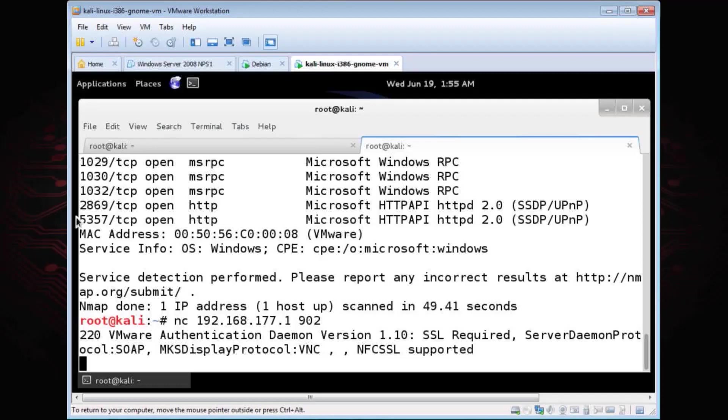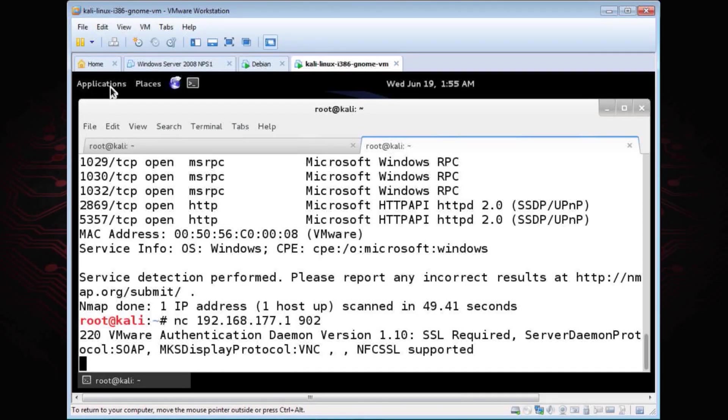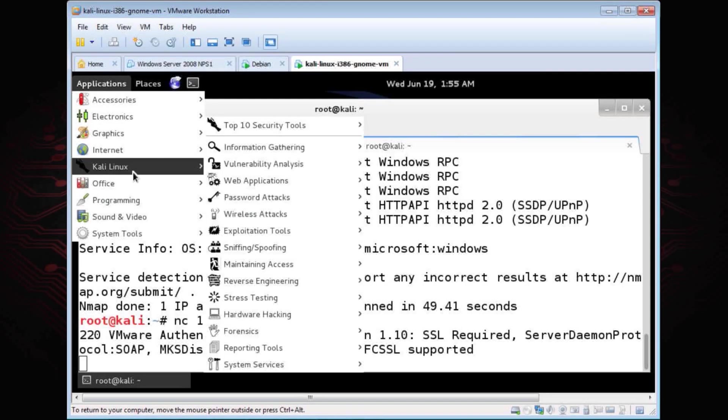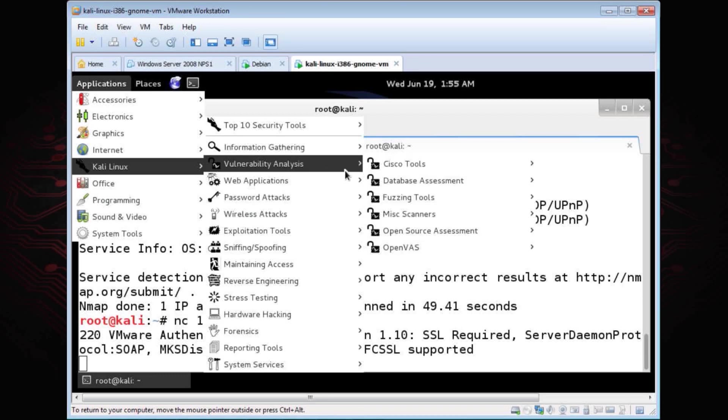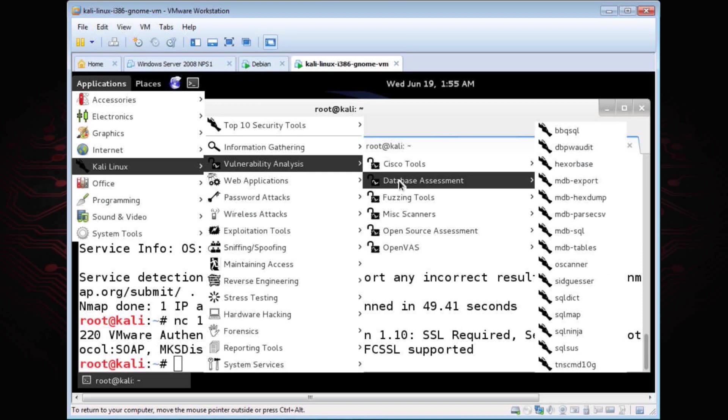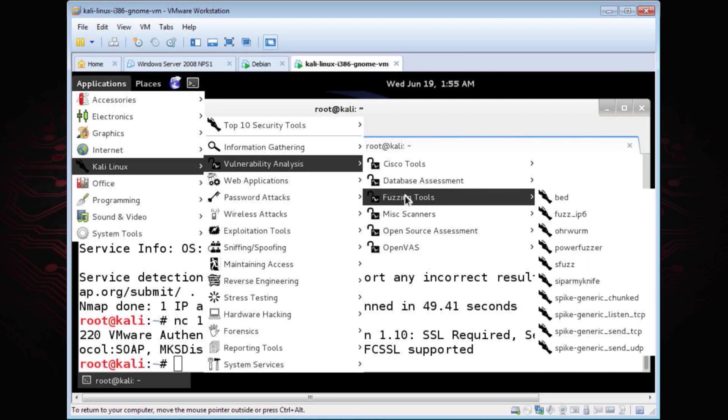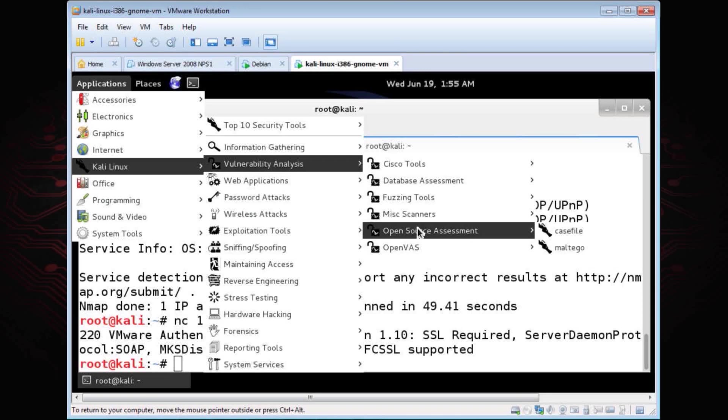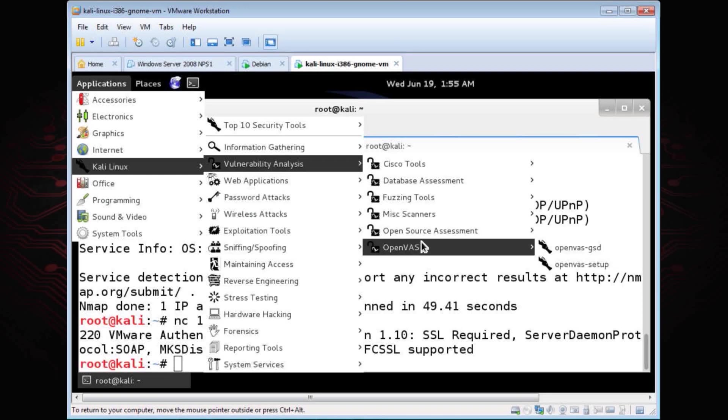What about vulnerability scanners? If we go up here to the applications, we have our friendly neighborhood Kali Linux, and we have vulnerability analysis. You want to do Cisco auditing, there's Cisco auditing tool and a lot of other ones. You want database assessment, there's a whole list of tools for you for database assessment. Fuzzing, a bunch of tools for that. Some scanners for you, Nikto, I mentioned Nikto before, there it is. Open source assessment, and then OpenVAS. And OpenVAS is a nice little toolkit scanner that we can use for our vulnerability scanner.